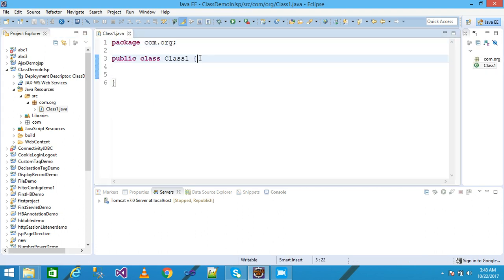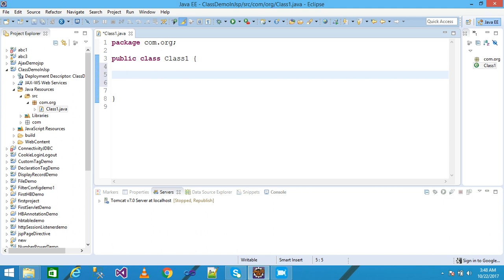Simply I need here to create a method and I am creating a method: public int sum, passing here two arguments x and y.